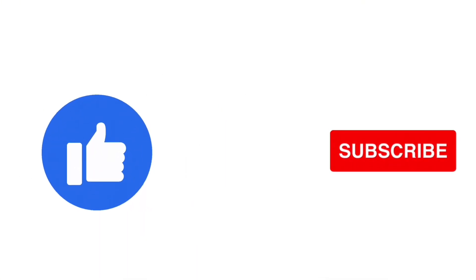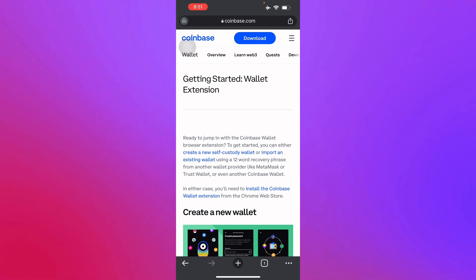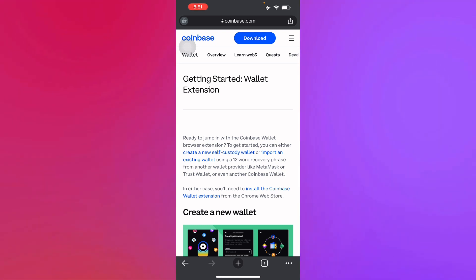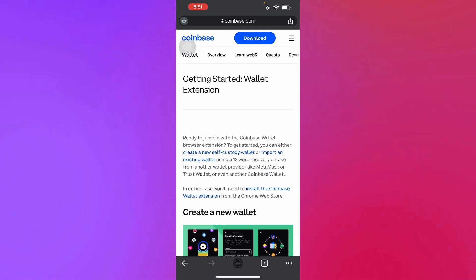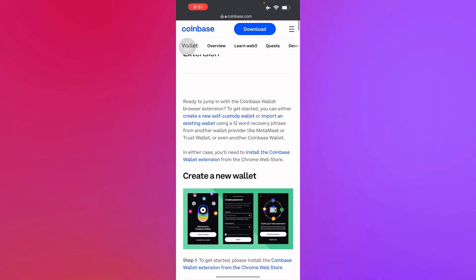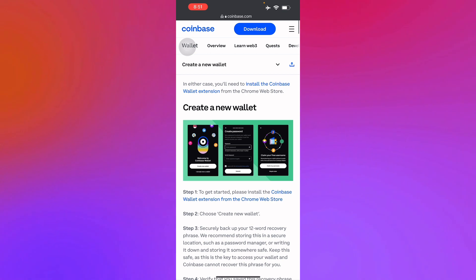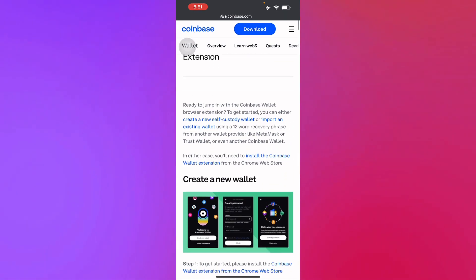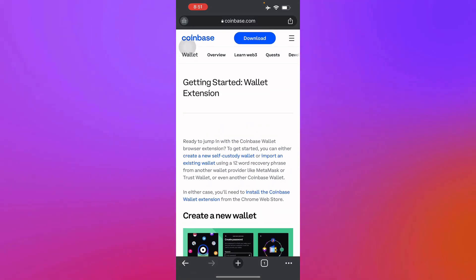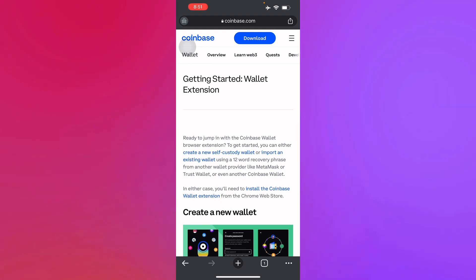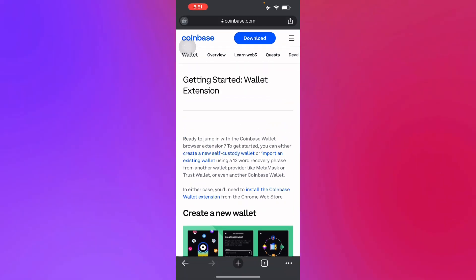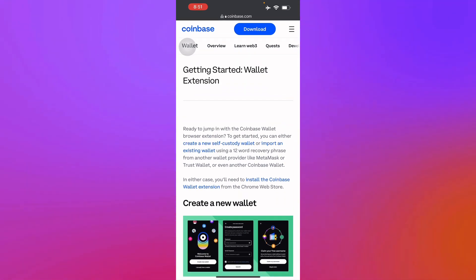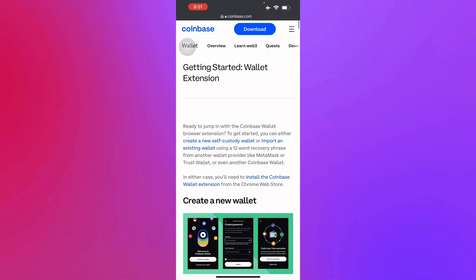So first off, what is the Coinbase Wallet extension? The Coinbase Wallet extension is an extension to create a new wallet for your Coinbase. Basically you have to go to their wallet in the App Store, or in your Safari or Google Chrome browsers, since it will be an extension for your browser. I'm here in Google Chrome on my iOS device.